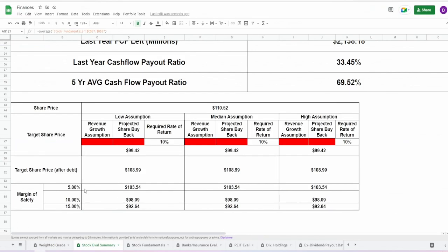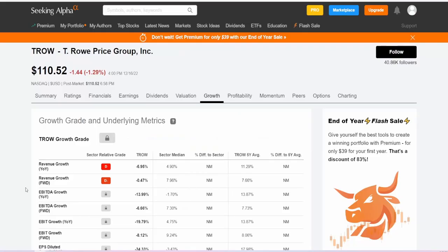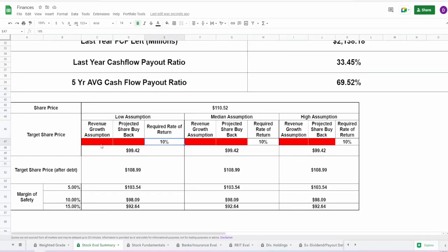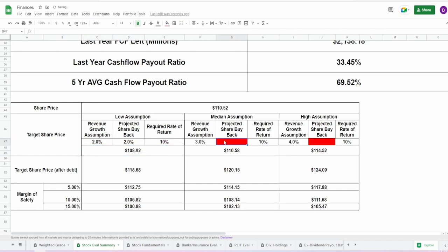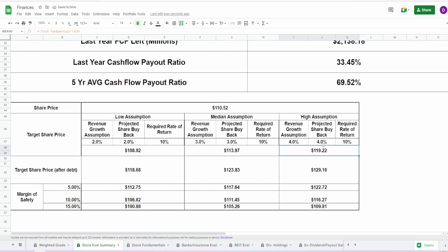So let's do a discounted free cash flow approach. Revenue growth, projected share buyback, and a required rate of return of 10%. Now let's take a look at this revenue growth. On Seeking Alpha, they're showing a negative half of a percent for revenue growth for forward. I don't agree with that. I don't agree with that at all. So I'm actually going to say for a revenue growth of around like 2%, 3%, and 4% in the next upcoming years, and a predicted share buyback, we saw around like 8%. Let's say roughly the same. Let's just match it. 2%, 3%, and 4%, which is about half of what they did just a couple years ago.